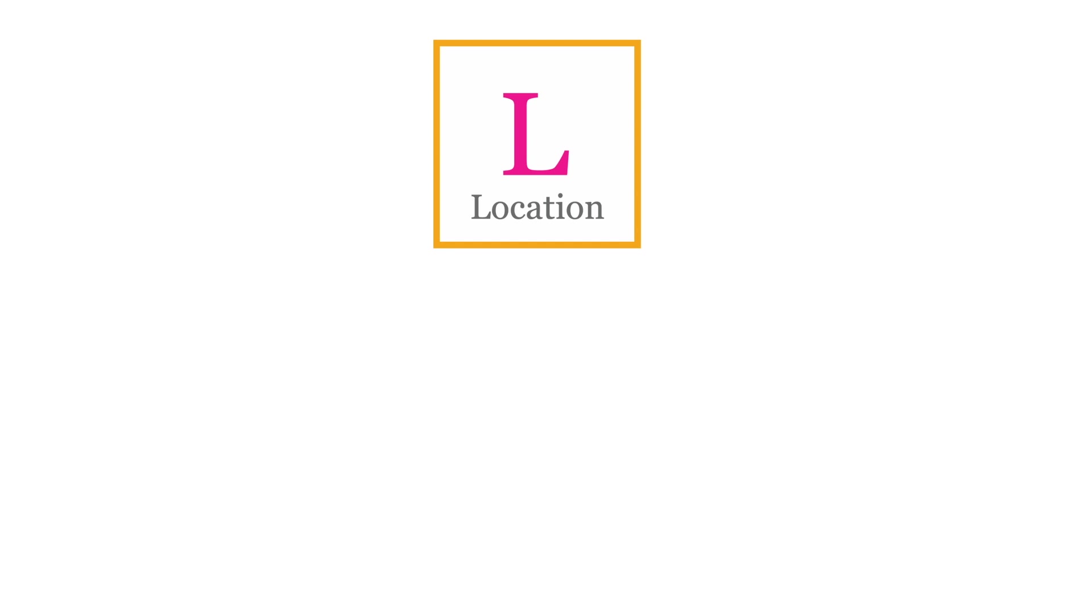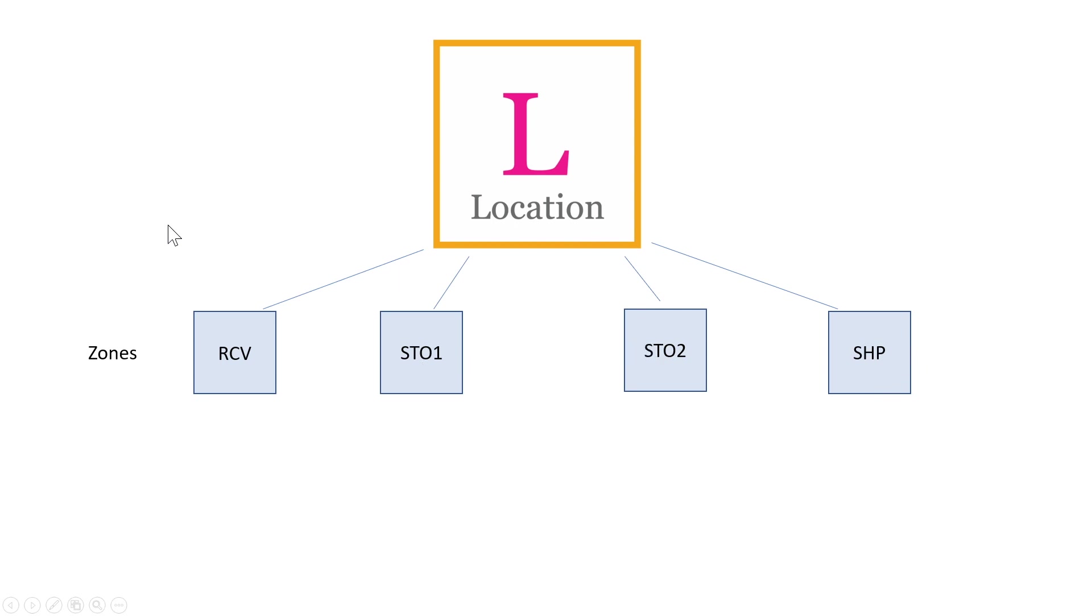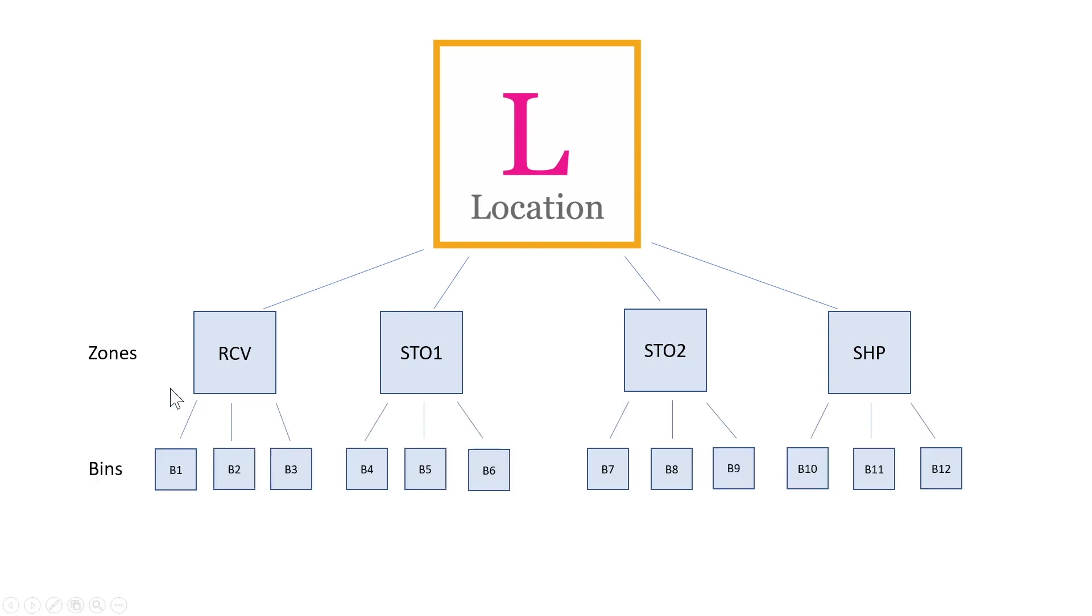Now if you're interested in knowing where inside the location your inventory is, you would have to set up something called zones, and zones are set up for a purpose. In this case, we have the receiving zone, we have two storage zones, and a shipping zone. So this would be a fairly simple setup of zones inside the warehouse.